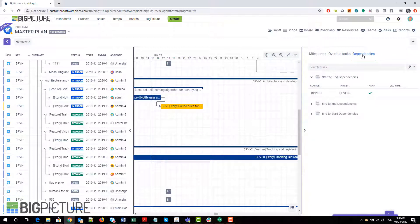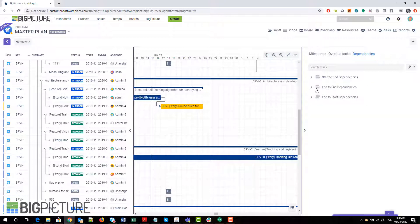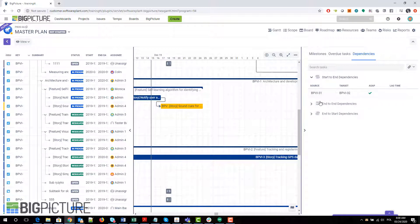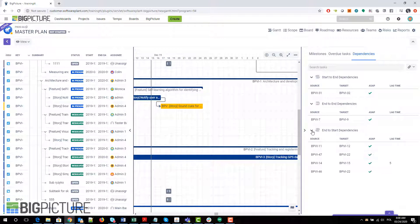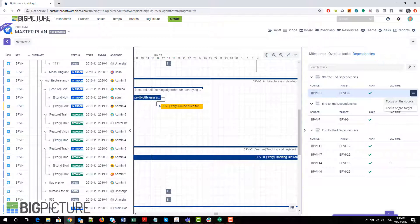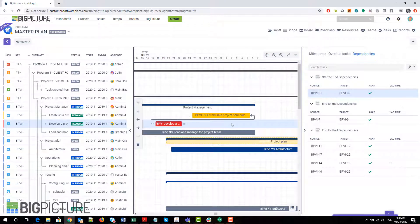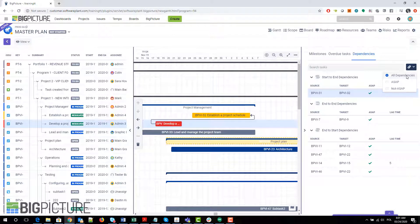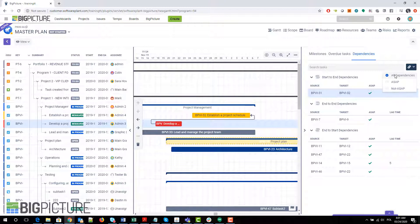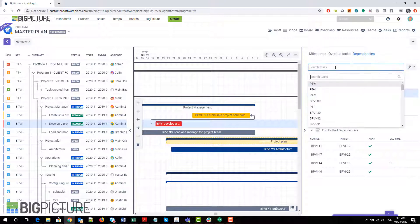We also have the dependencies. We can see over here which tasks have which kind of dependencies. Tasks are sorted here by those links between them, so you can see start to end dependencies, end to end dependencies, and start dependencies. You have the lag time over here, and you also have the small menu that allows you to jump very quickly to this link, either to the source of the link or to the target of the link. That's a way of easily navigating through your Gantt view.